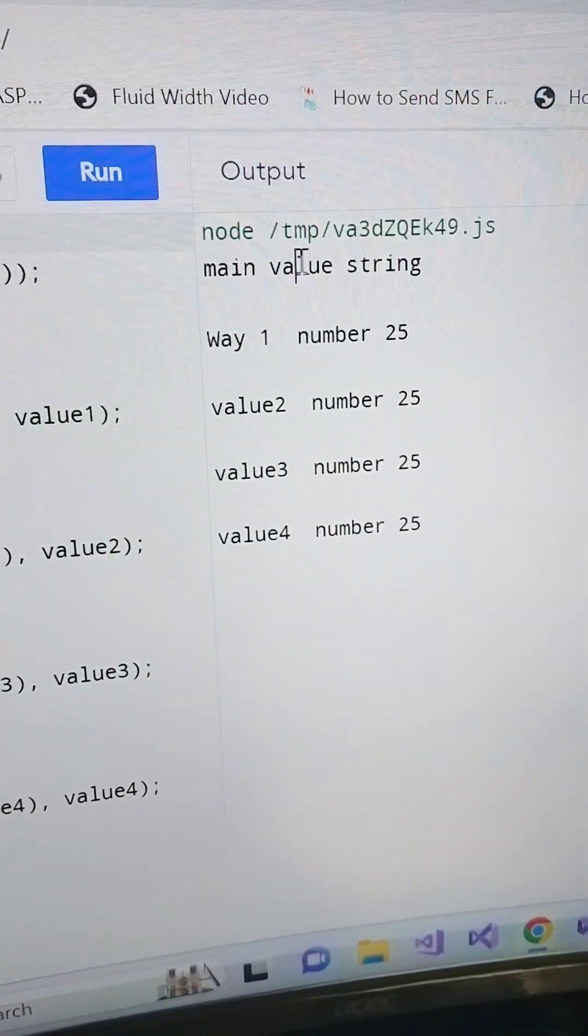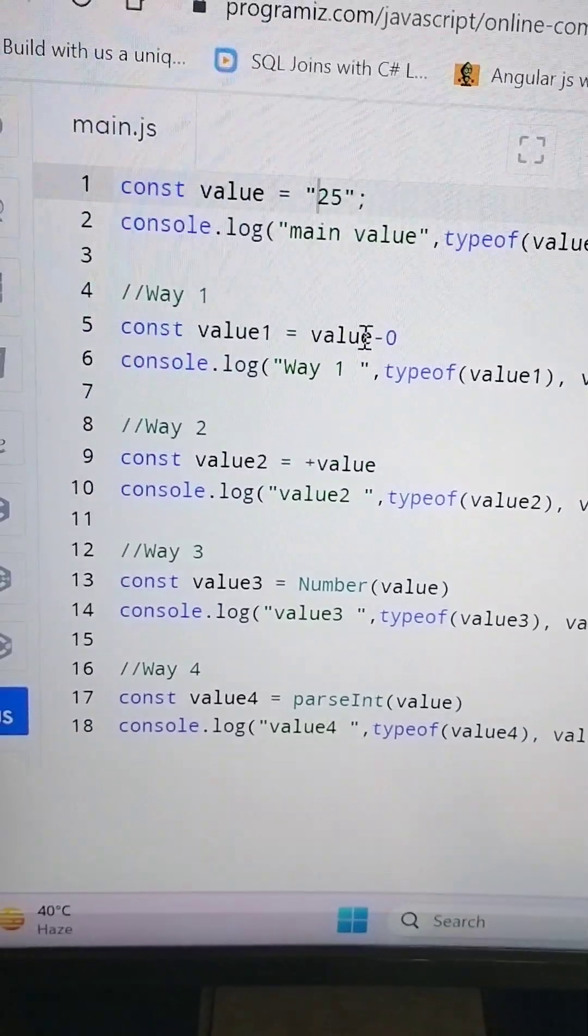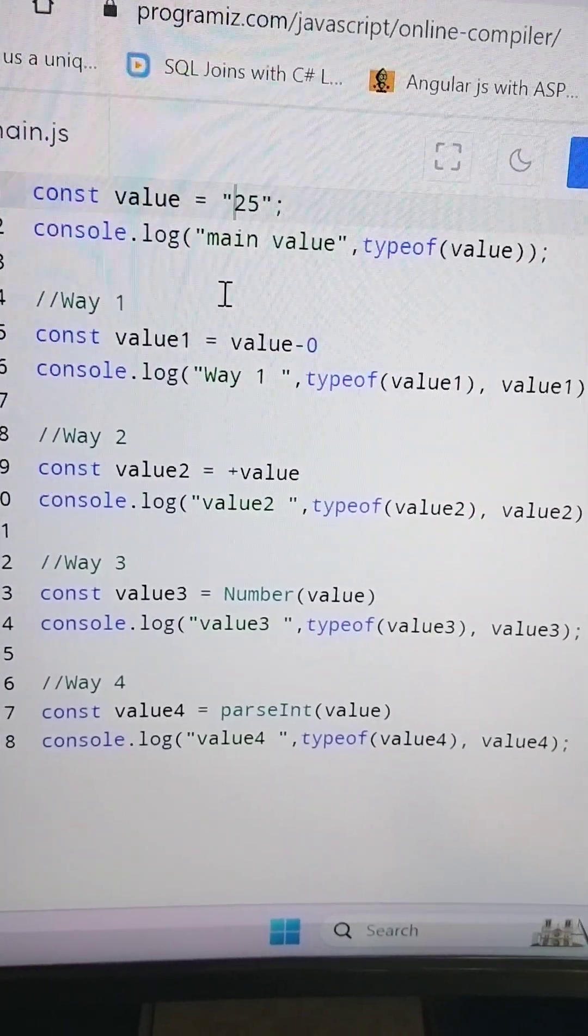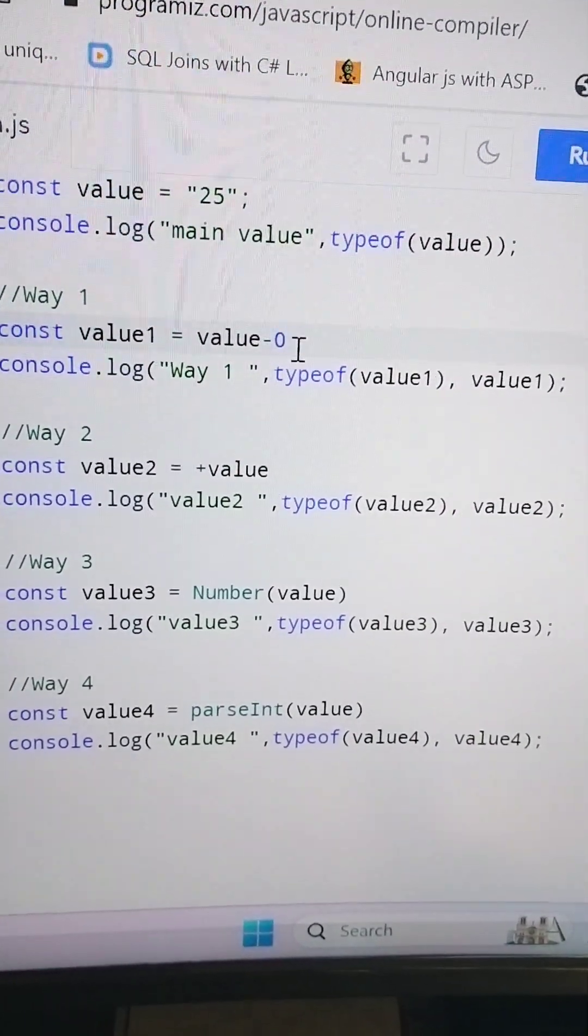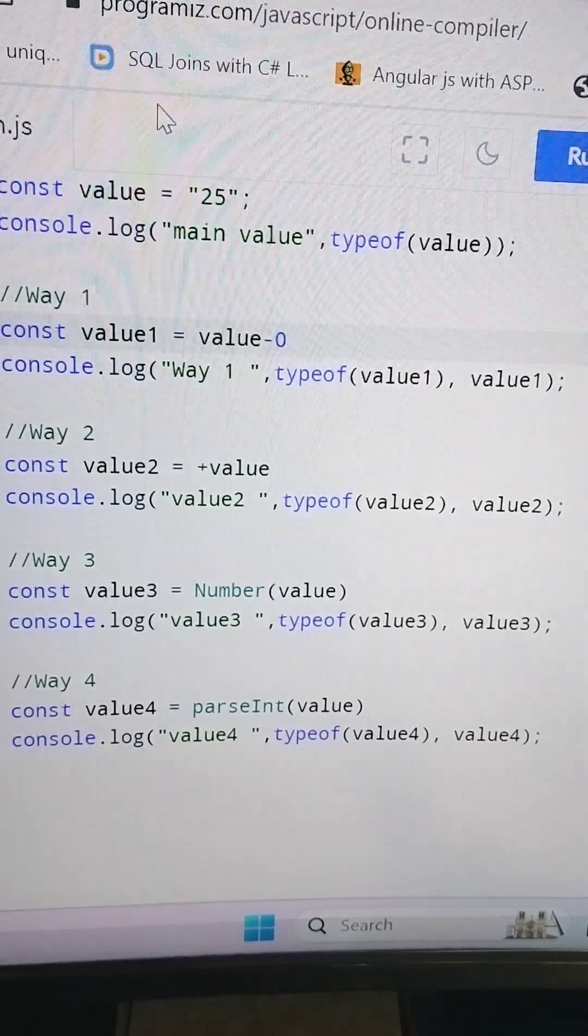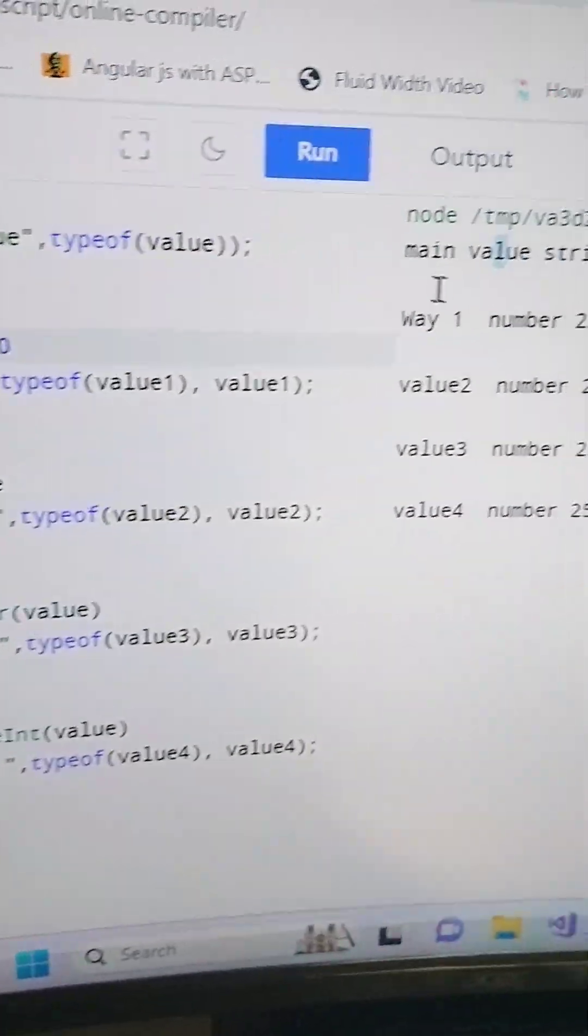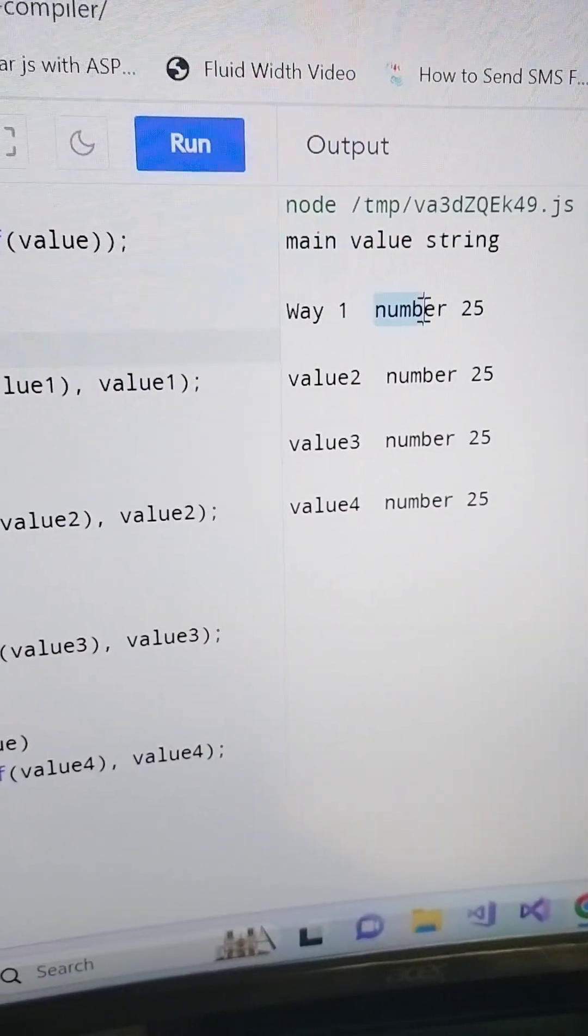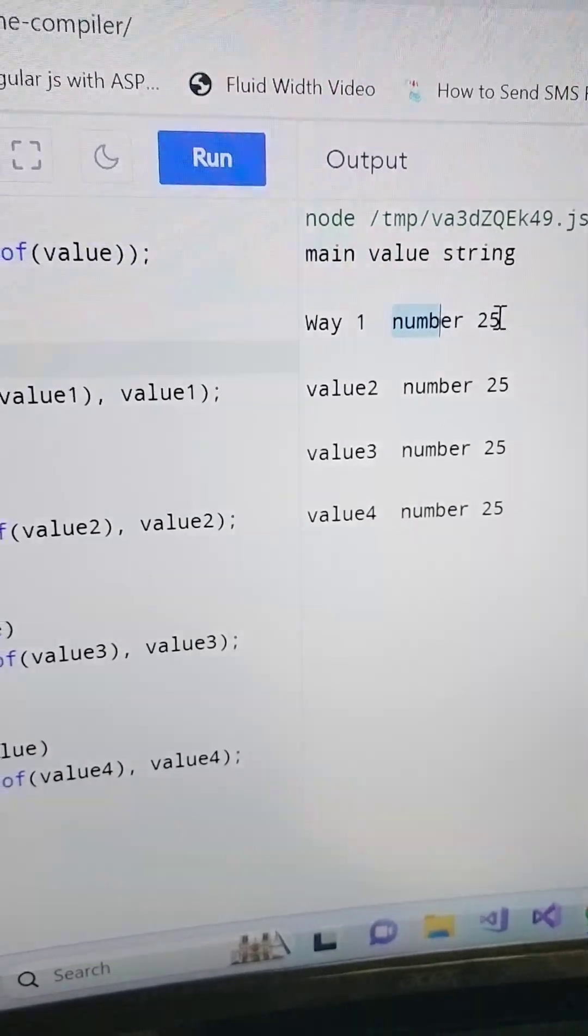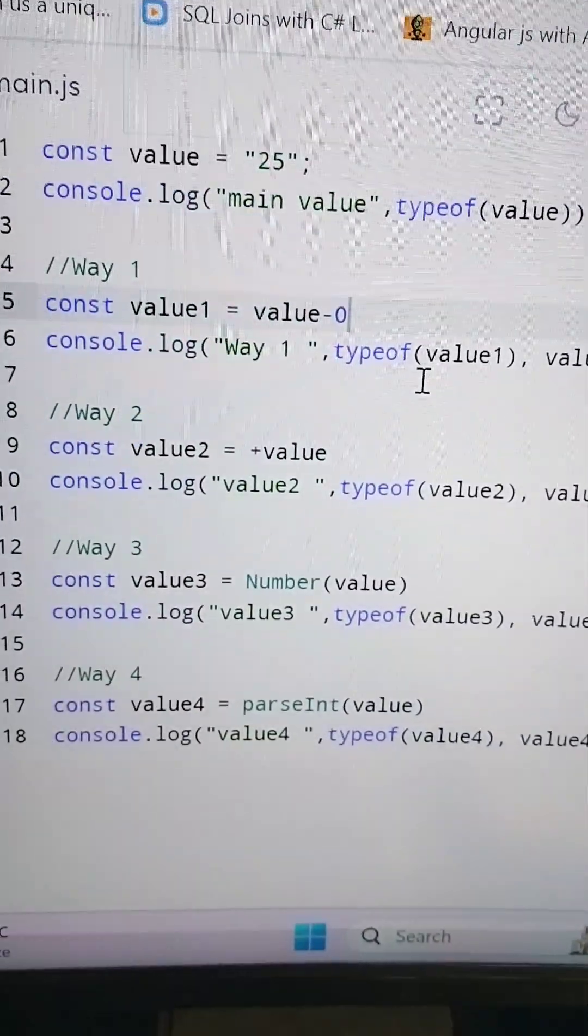There are four ways. First, when we use any string minus zero, then it will convert that string value into number. So if you see here this number, this is 25.